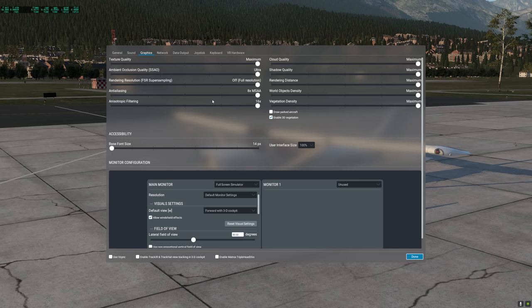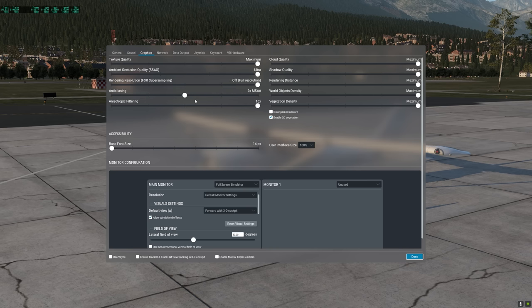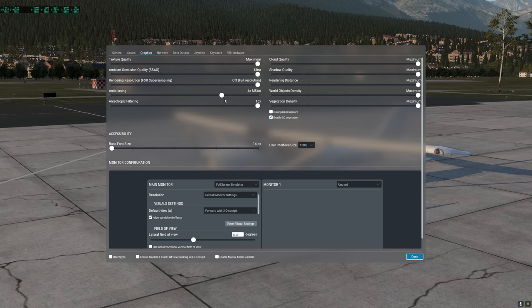The anti-aliasing setting controls the object edge smoothness of your aircraft and many other objects in the sim. This is a GPU-dependent setting, and setting it to 8x MSAA will definitely tax performance. Moving this slider down to 4x MSAA or 2x MSAA will improve performance at the expense of introducing jagged lines, and it might also introduce shimmering on some machines. I've found that the best setting for the RTX 3090 is between 2x MSAA and 4x MSAA.